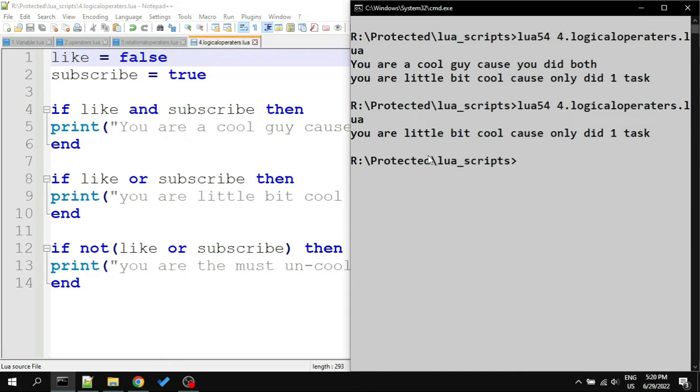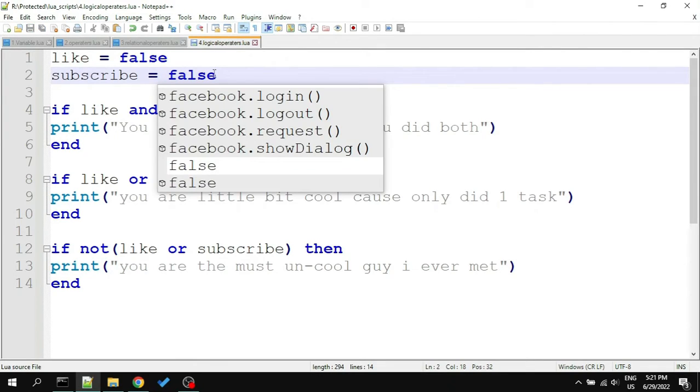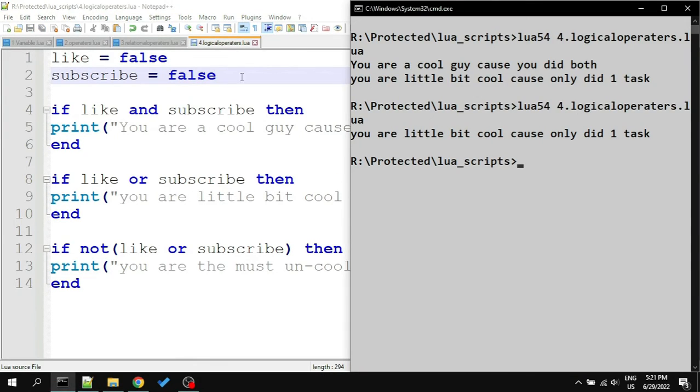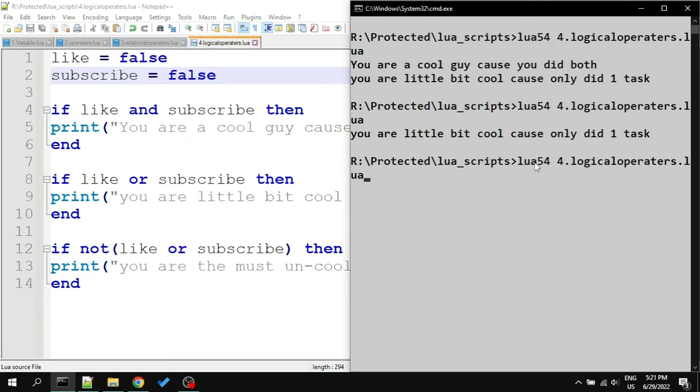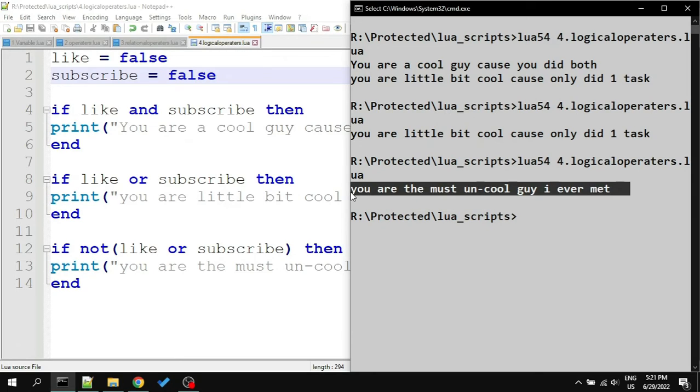The third IF condition will only do something if nothing is true. For example, let's make both LIKE and SUBSCRIBE FALSE and run the script. Comparing the results, we see that it printed the third message. You can work with a combination of these operators and create more complex decisions.